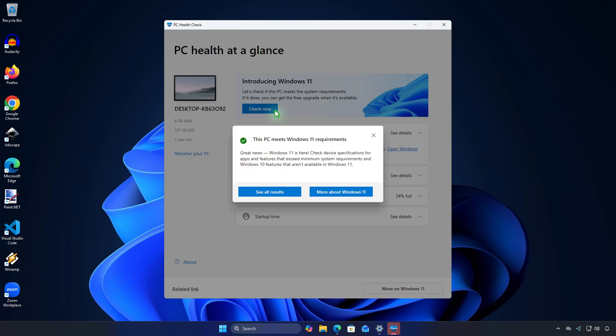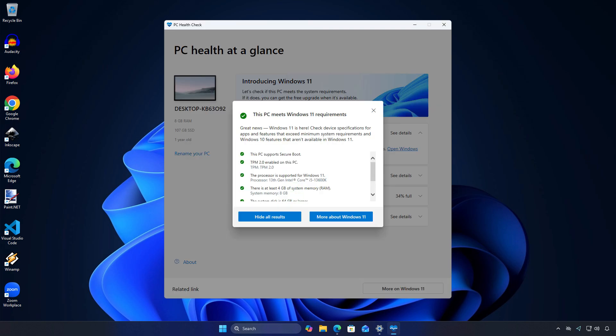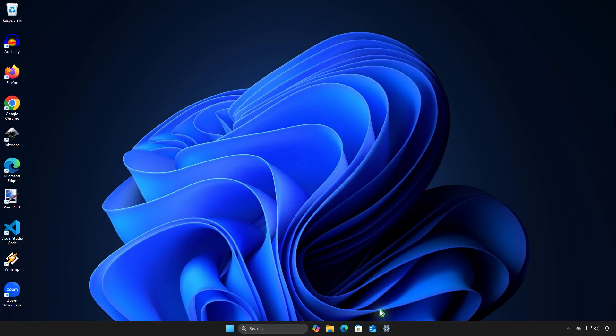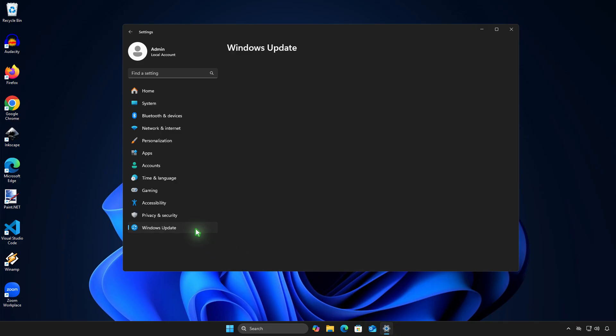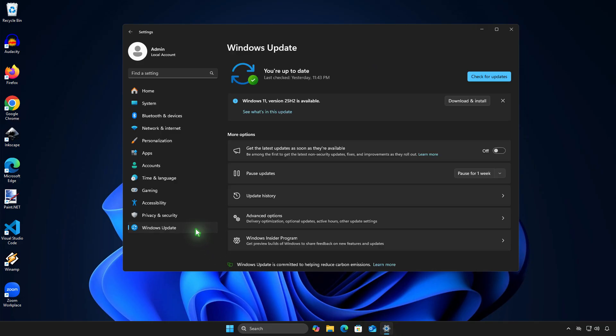The first method if your computer meets the Windows 11 requirements. Let's open Windows Update. Make sure your Windows is up to date by installing all available updates. Once all updates are installed, you should see an option to upgrade to Windows 11 version 25H2. Just click download and install.